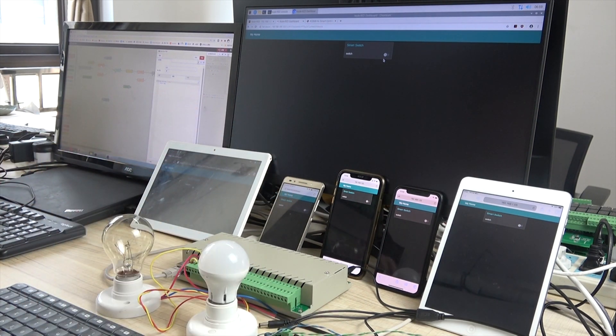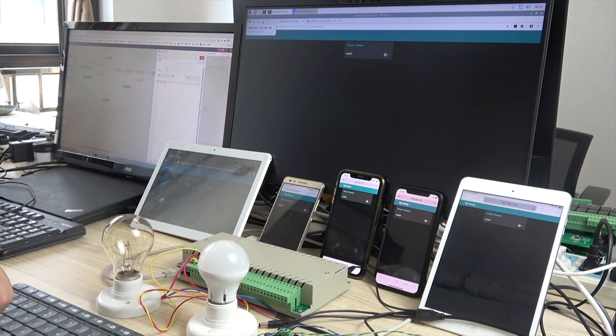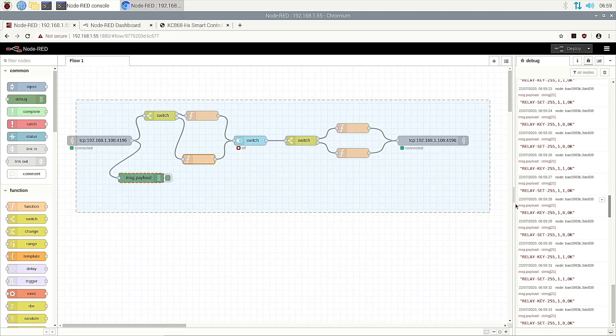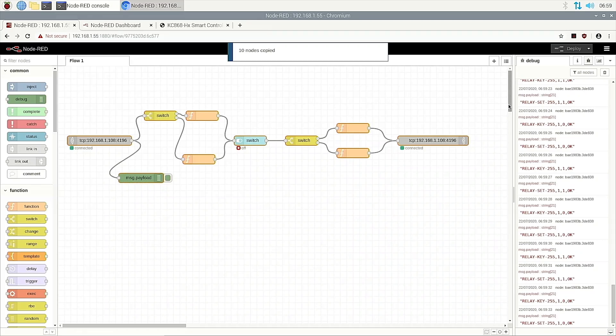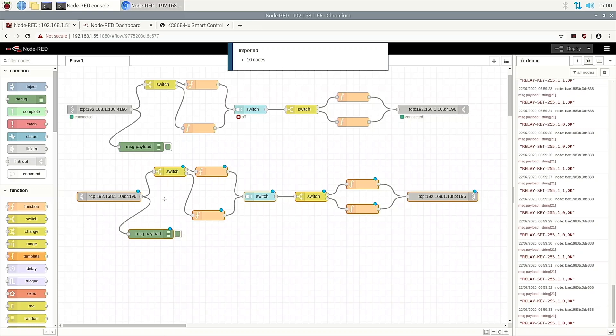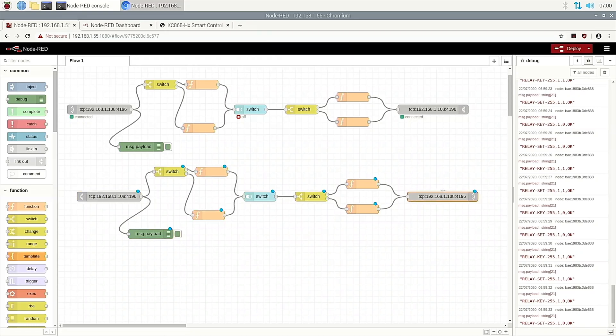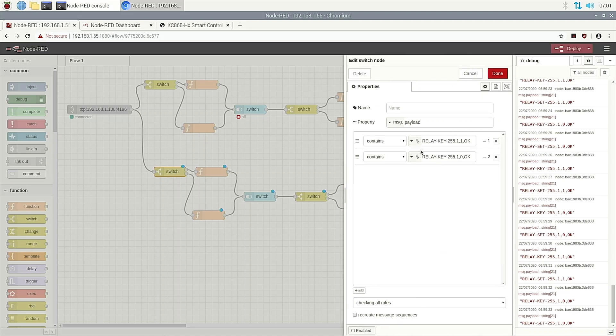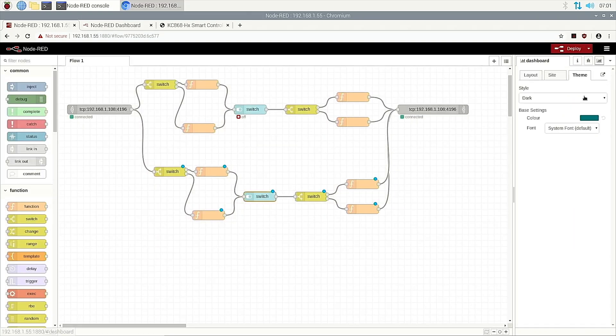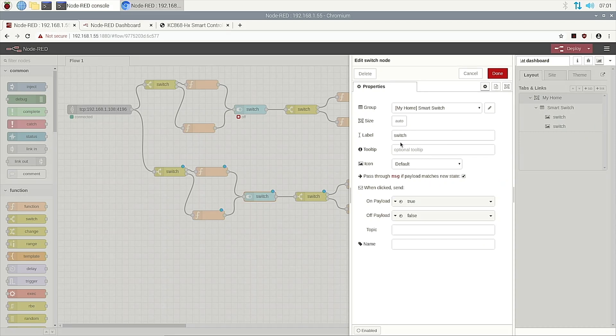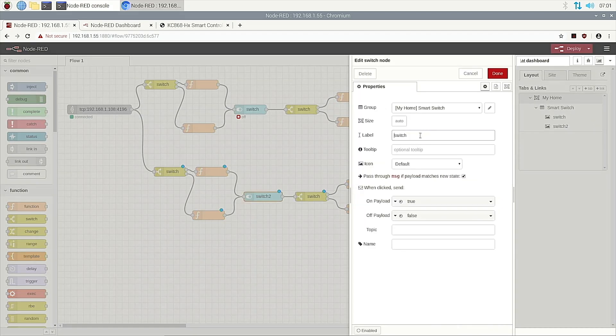Now if you want to turn on the light two, we just copy this. We can delete this, delete this, this is not needed. We just double click and change the channel to two. And two. And two. This is a switch. We can change the name. This means two. And also we change this to switch one.